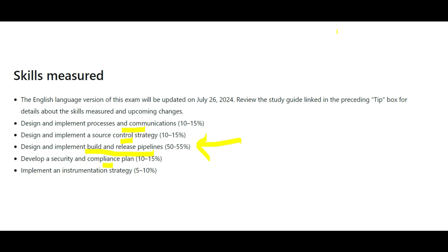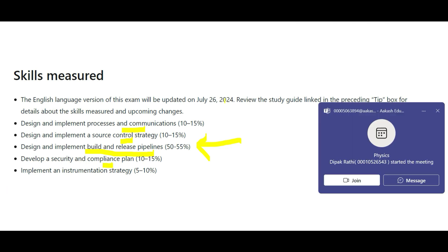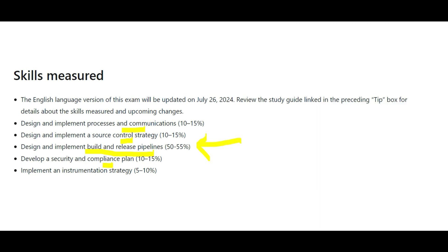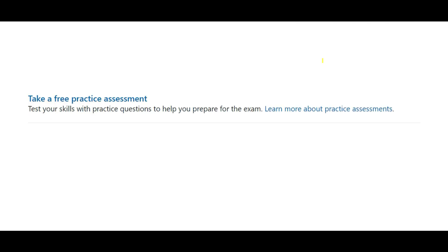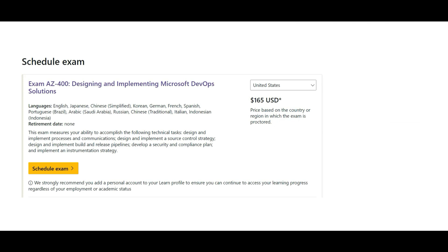The least important topic is the instrumentation strategy at 5 to 10 percent. There is also a free practice assessment test available online. The exam costs $165 and is available in multiple languages.